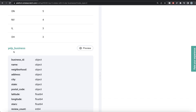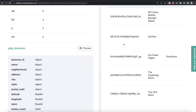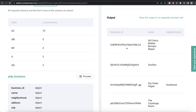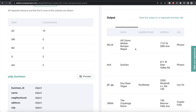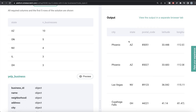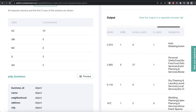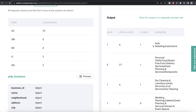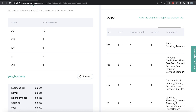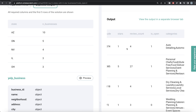Looking at the dataframe yelp_business, there are a lot of different columns. Business ID seems like the unique identifier, then name, neighborhood, address, state, and we also have the stars column as well as different categories. So we need to find out, for each of the states, how many five-star businesses there are, then sort them in descending order and only keep the top five.